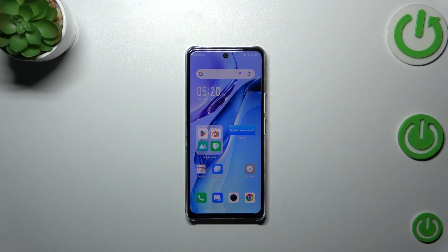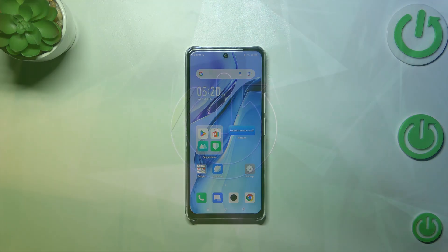Hi everyone, in front of me I've got the Infinix Note 30, and let me share with you how to update the apps on this device.